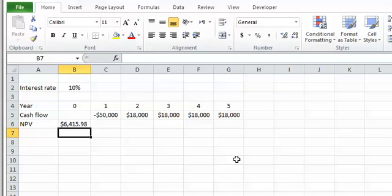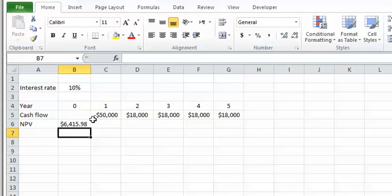One thing you have to be very careful about when using the NPV function in Excel: the NPV function always assumes you are entering your cash flow starting from Year 1. So if you have a cash flow happening at the present time — at time zero, or Year 0 — you have to enter that manually. The NPV function does not consider any cash flow at time zero.